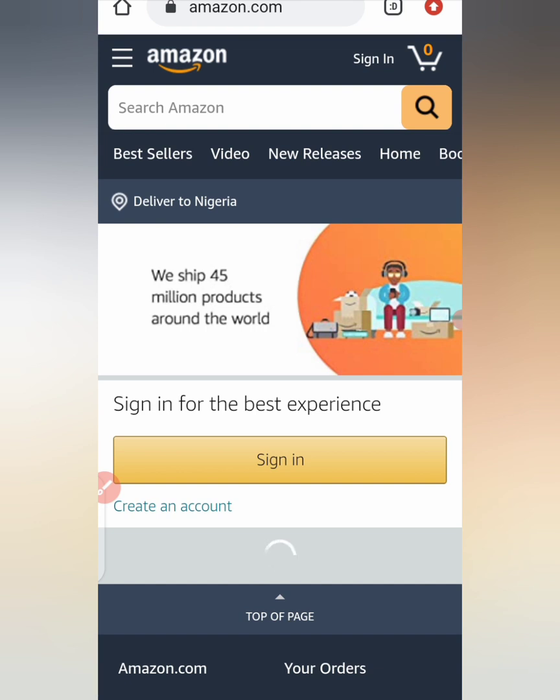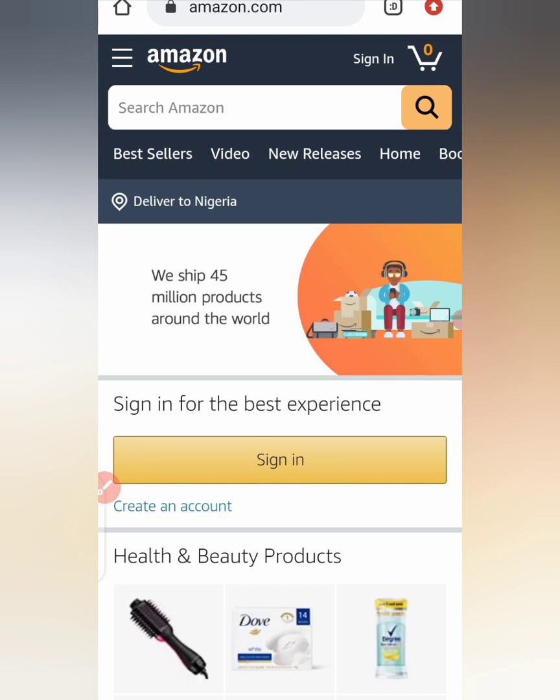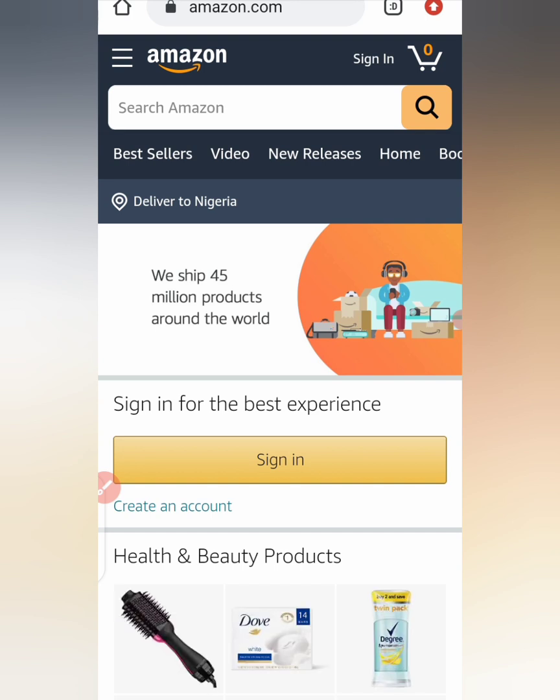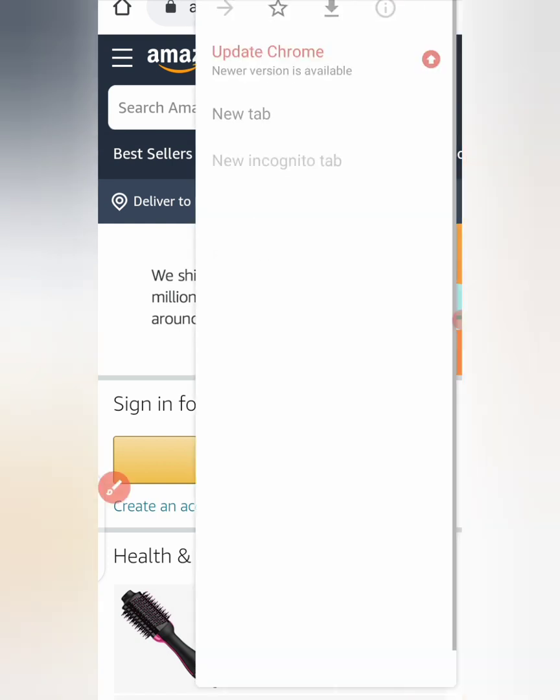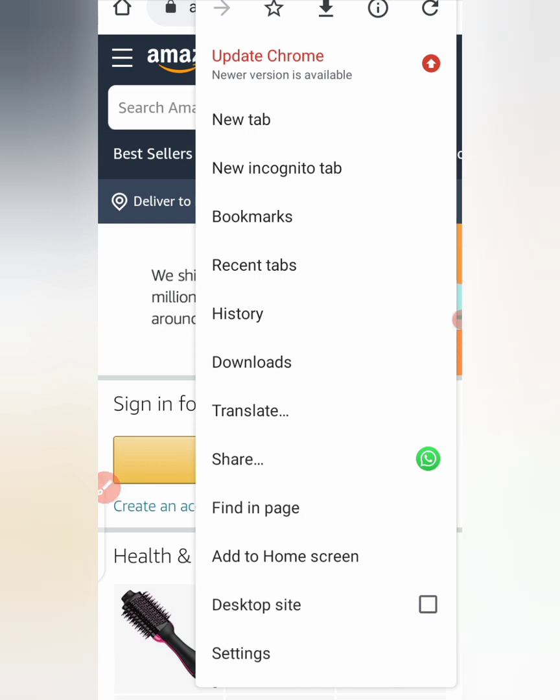So here we are, but first of all, especially if you're using your phone, the first thing I want you to do is to click at the top here. Once you click there, you click on desktop site. You can see desktop site, you click into that button and the interface will change immediately.